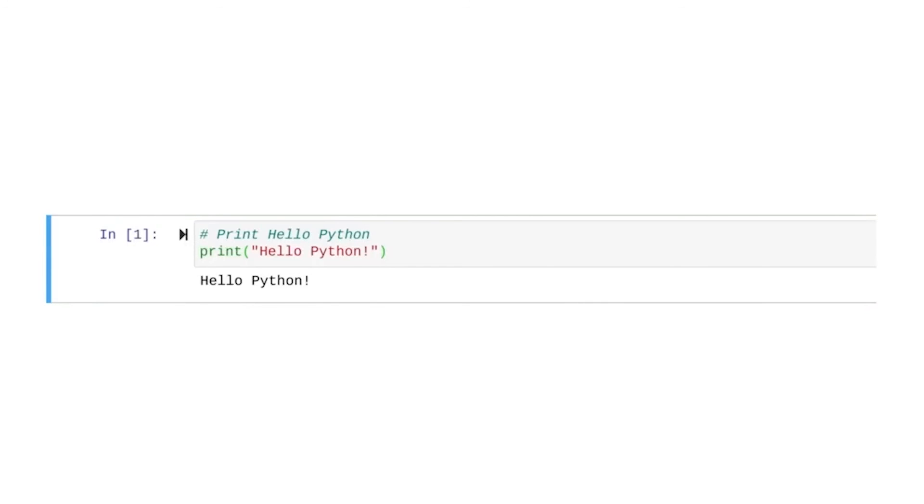You just ran your first line of code. Since our syntax is correct, the string is now displayed. Now that you've experienced writing and running code in Python, we are ready to discuss its basic components. Meet you soon.